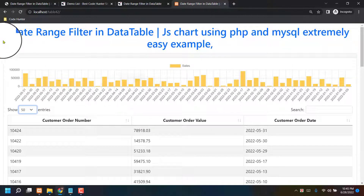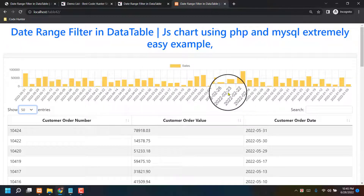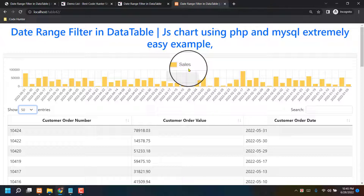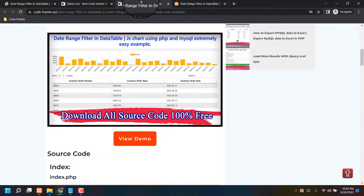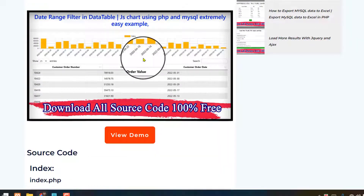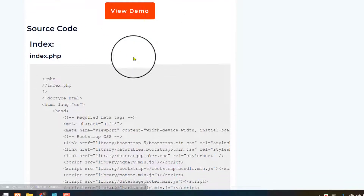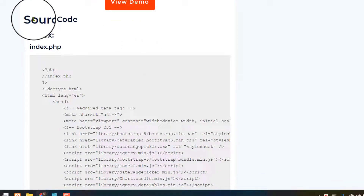For making this table, all kinds of source code you can download 100% free from my website. The link is in my video description. When you click the video description, you will see my website interface. Scroll down and see 'View Demo' — I will discuss that shortly. Also scroll down to see the source index.